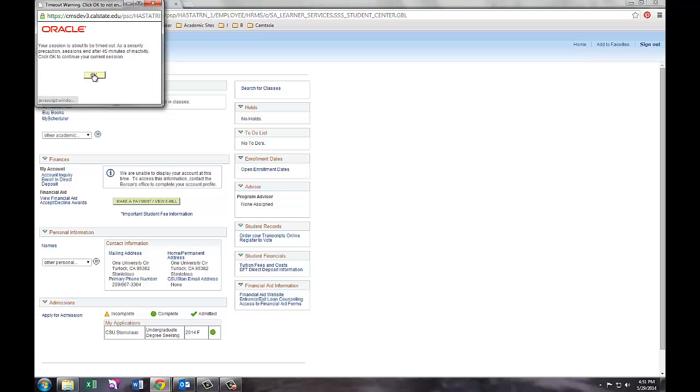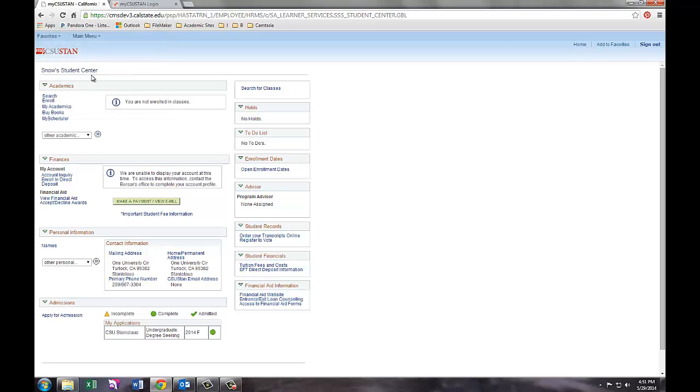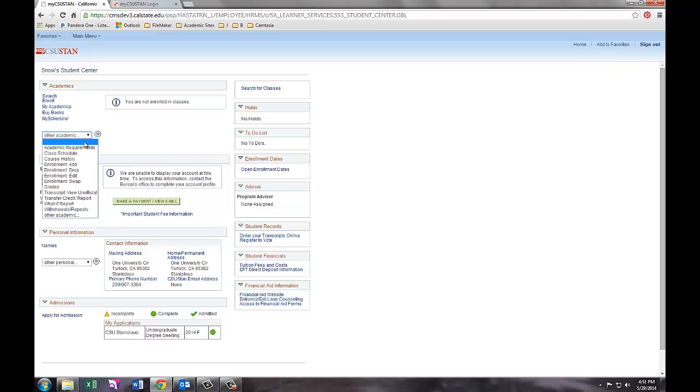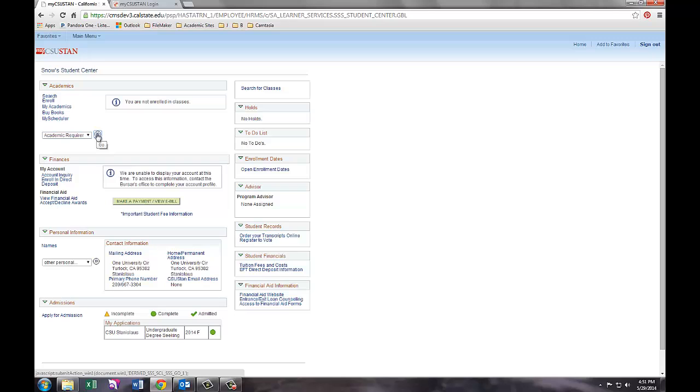Once the My CSU Stan portal has loaded, under the Academics tab and from the Other Academic drop-down menu, choose the option Academic Requirements and click the button to the right to continue.